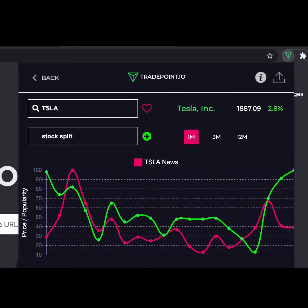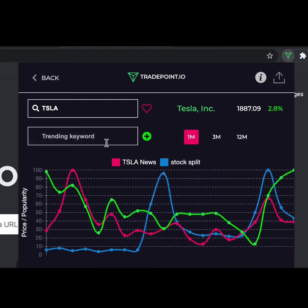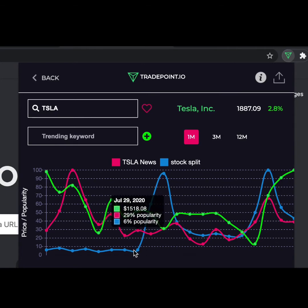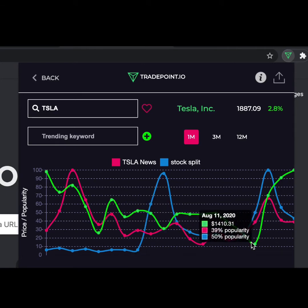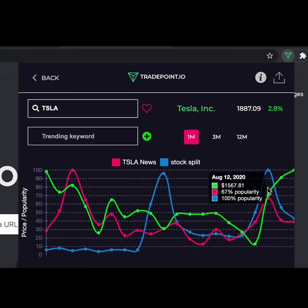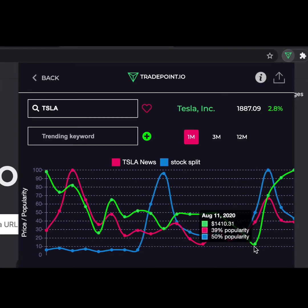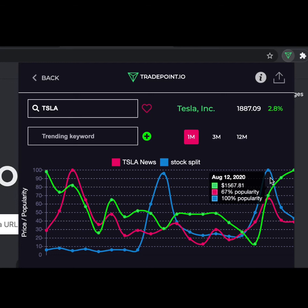Let's put in 'stock split' to see a recent news trend that's been going on with Tesla. In there, you can see that there's also a huge disparity between popularity and stock price. At a popularity of 50, you have a price of 1400, and at 100 popularity you have 1500. It goes to show that news does play a big part, and trending keywords can help you figure out where the stock is going to move.